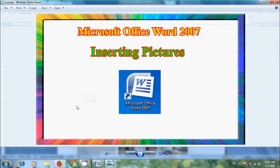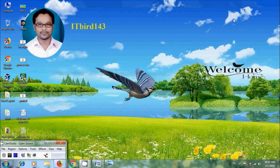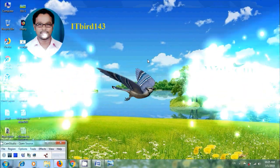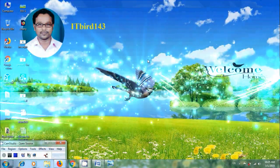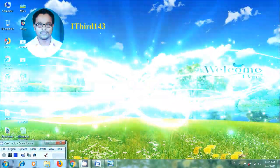Like this, we can insert pictures or images into our documents created in Microsoft Office Word 2007. I hope you like this video. If you like this video, please click on the Like button and share this video with your friends. Please visit my channel ITBird 143 to watch more latest uploaded videos, and don't forget to subscribe. Thank you friends, have a nice day.